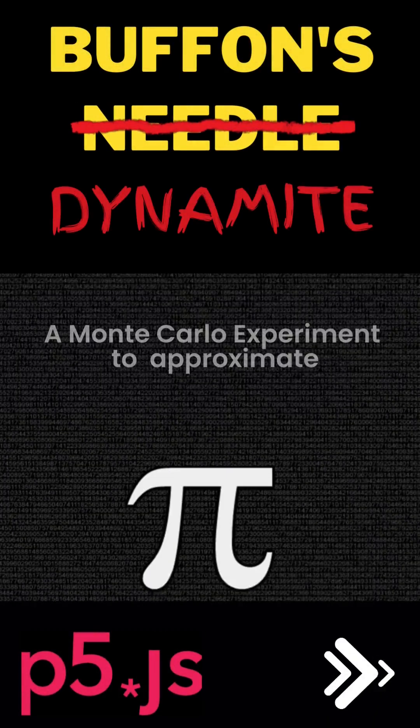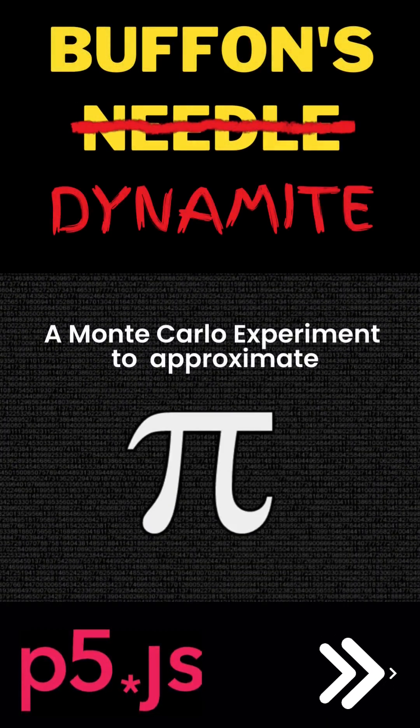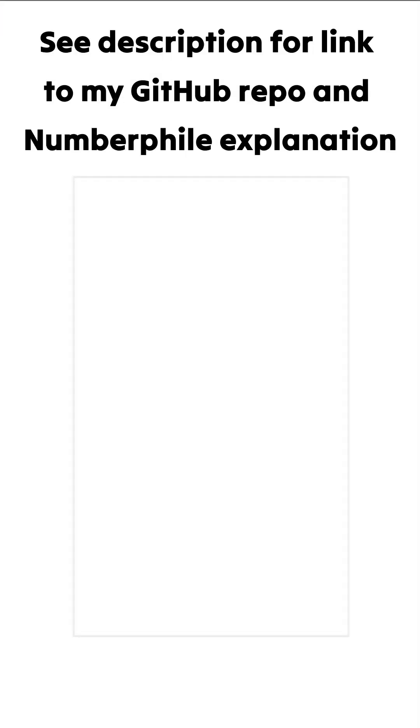Buffon's needle experiment with dynamite. We'll use P5JS for this experiment. Source code in the description below.